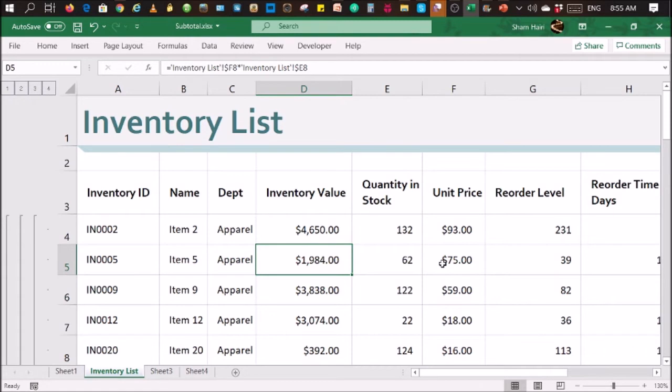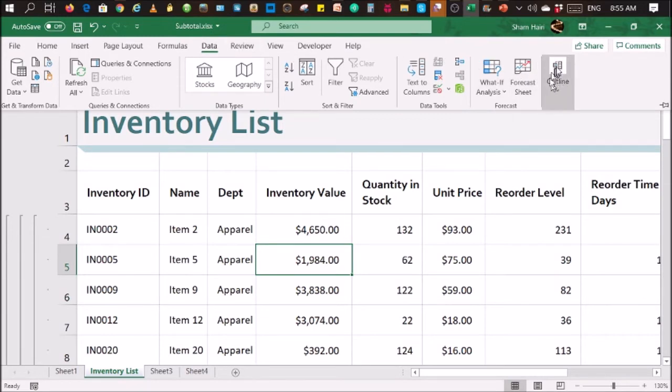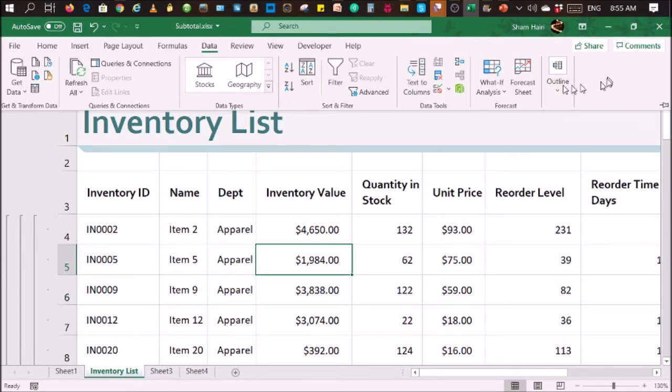Now, once you've done that, click on Data. Click on Outline. Some of you might not see Outline because your menu is not folded like mine. You might see the subtotal button directly on the menu somewhere in this area.